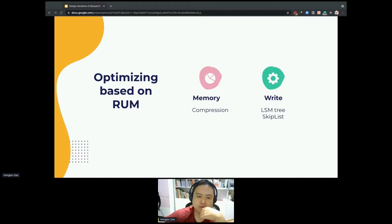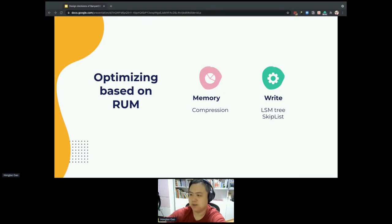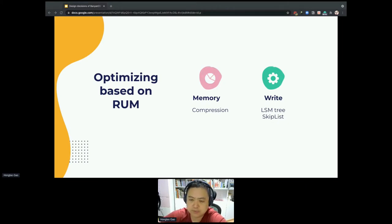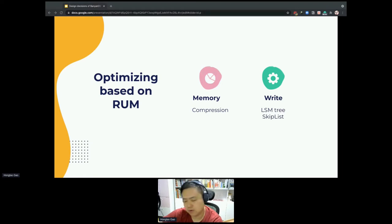Based on the RAM conjecture, which part will BandDB's tracing component optimize? We choose memory and write, and drop read optimization — because as mentioned, trace data is never or rarely read. For the memory part, we use compression to reduce the volume of memory usage. For the write part, we use the LSM tree and skip list to improve write performance.